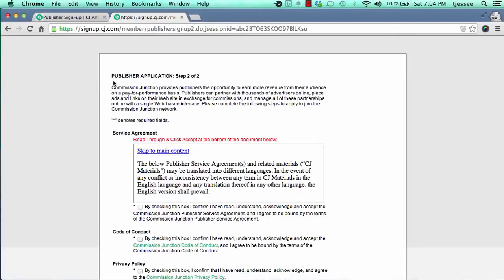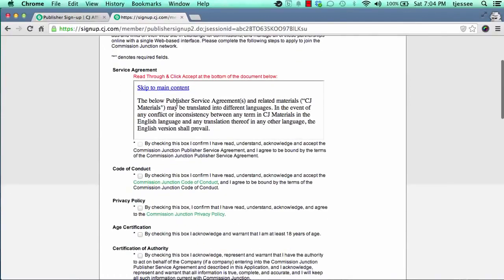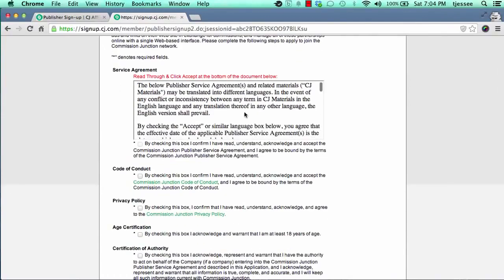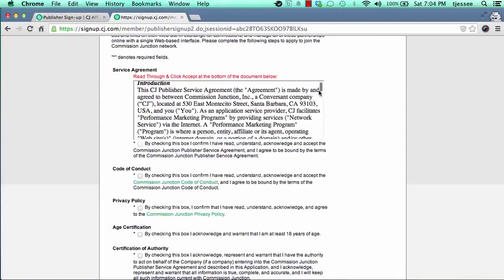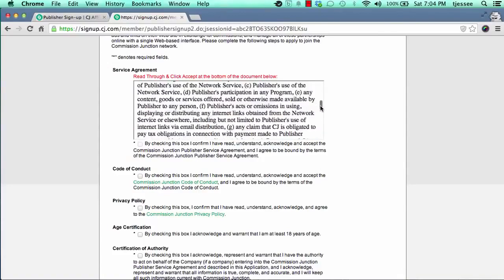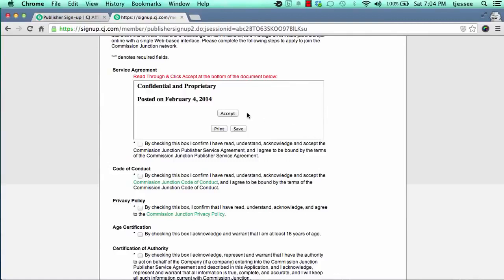On the main application with CJ, you simply come through here and read it. You can go through this little box — there's a scroll bar on the left and the right-hand side. Scroll all the way down to the bottom and you'll see an Accept button. Once you click on Accept, you can move on.